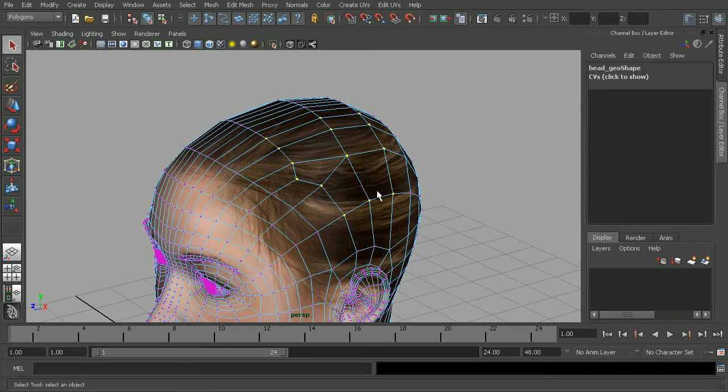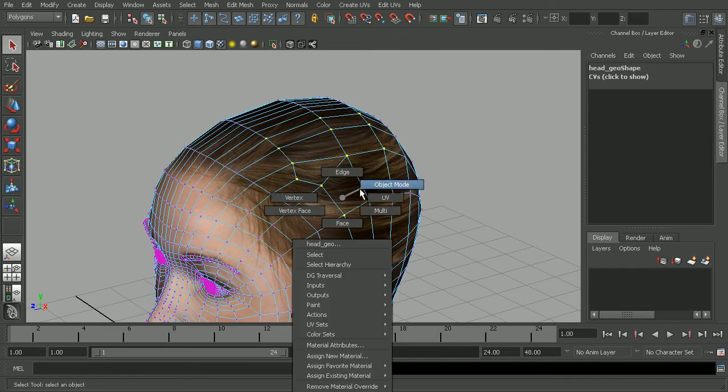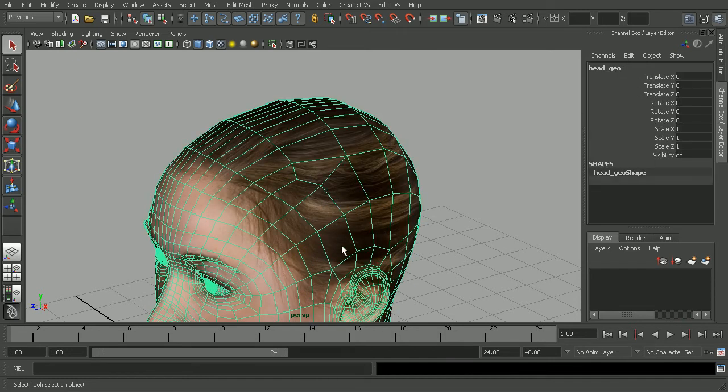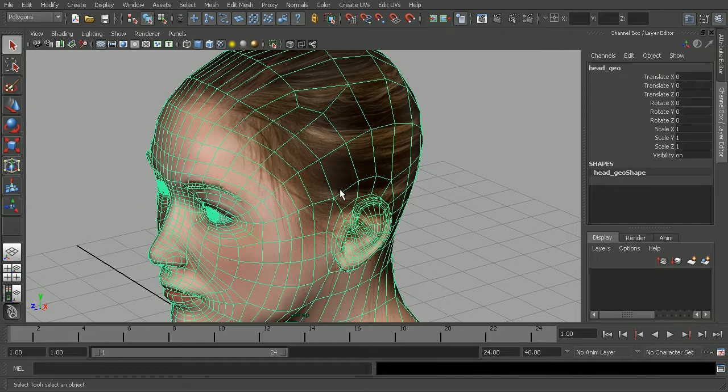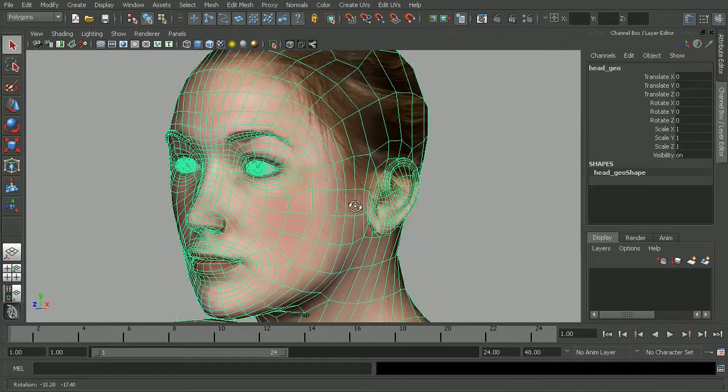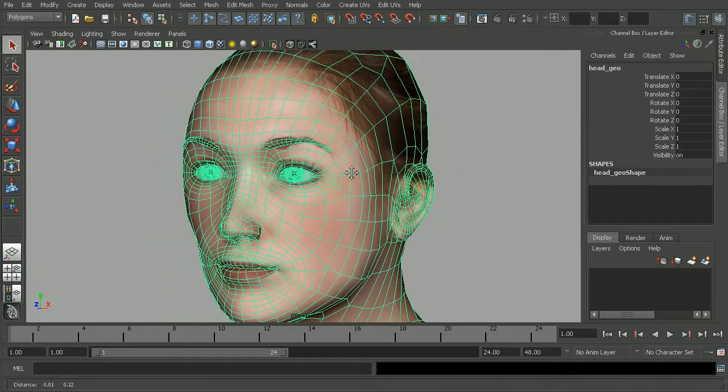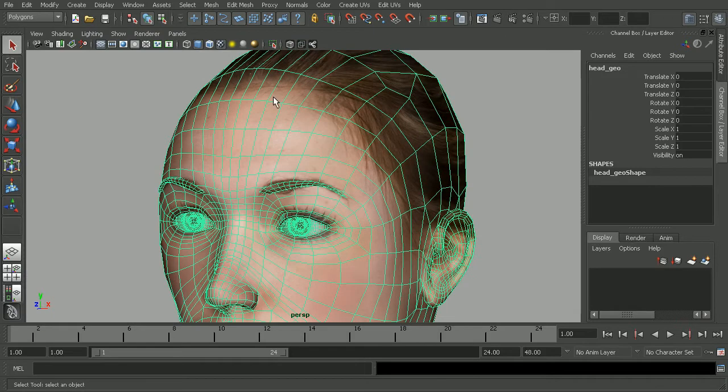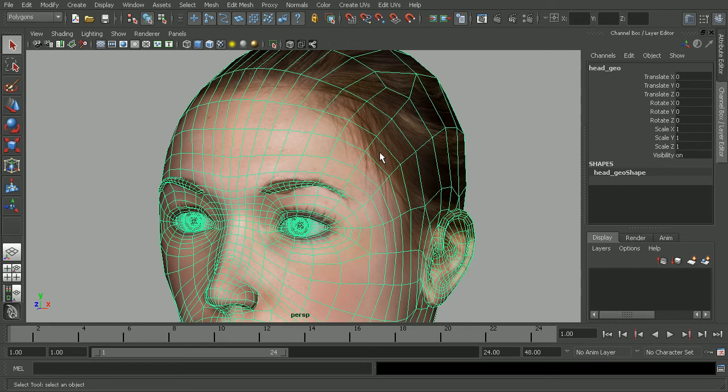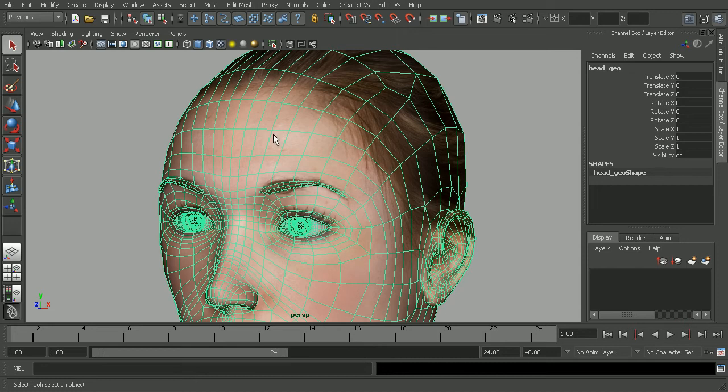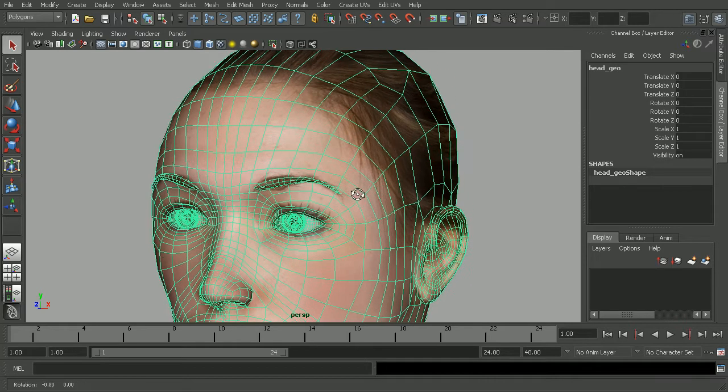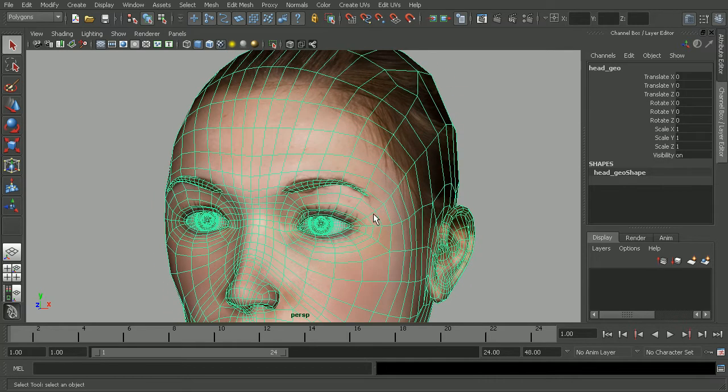So actually, this is something that is really useful because there may be certain instances where a certain selection type or a certain component selection might be very easy to make. However, there may be certain commands and certain operations that can only be applied to a very particular set of components. So this becomes now a really easy way of being able to very quickly jump back and forth between those.